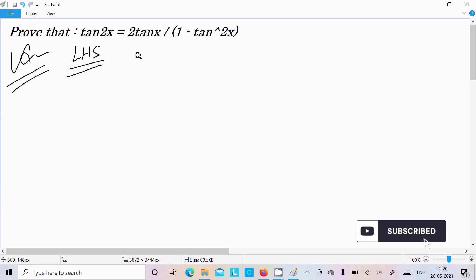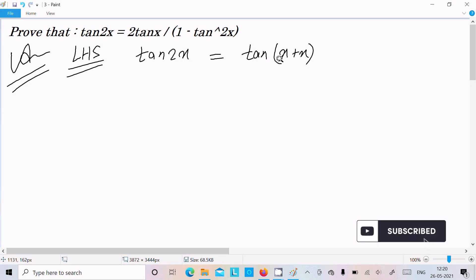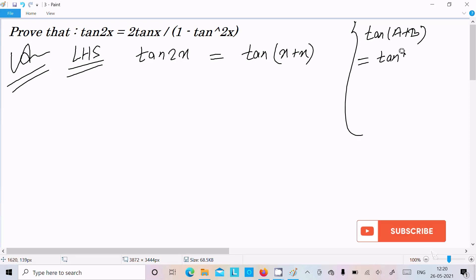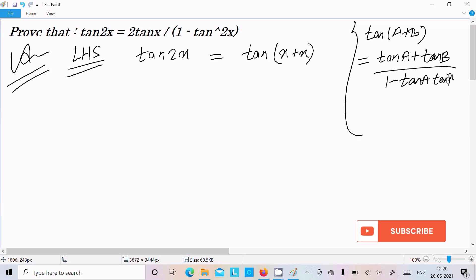On the LHS there is tan 2x, so for tan 2x we can write tan(x plus x). The formula we require is the tan(a plus b) formula: tan a plus tan b divided by 1 minus tan a into tan b.